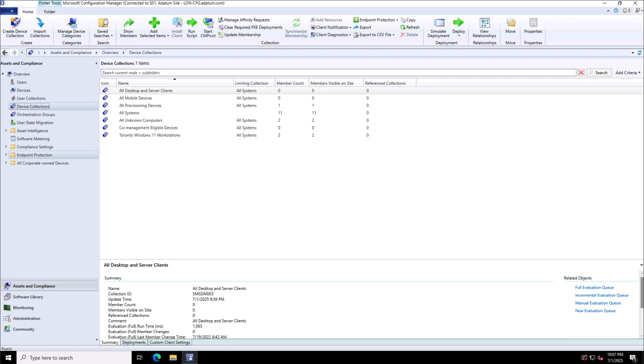So this is how we create the device collections to target the deployments, deployments of the applications, packages, compliances or any other requirements. I hope this was informative to you. Thanks for watching and do subscribe the channel if you have not subscribed it yet.